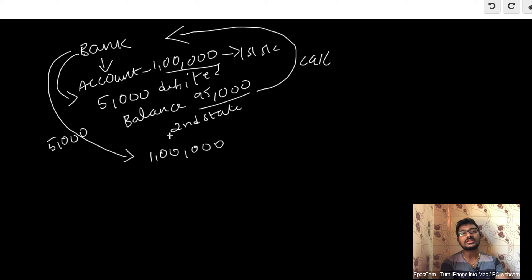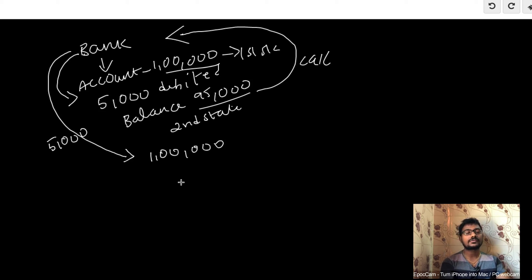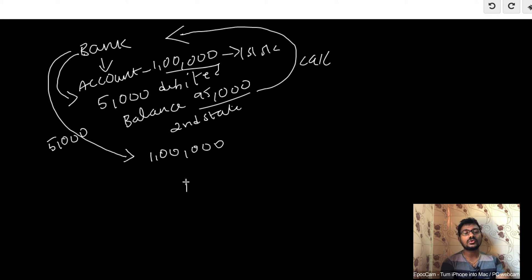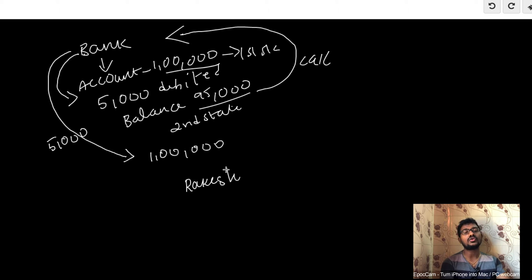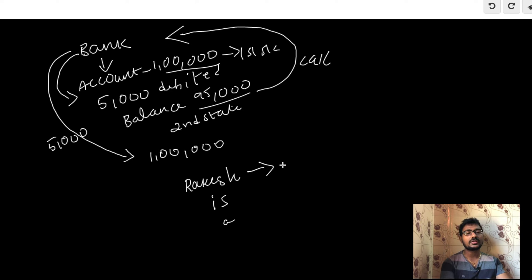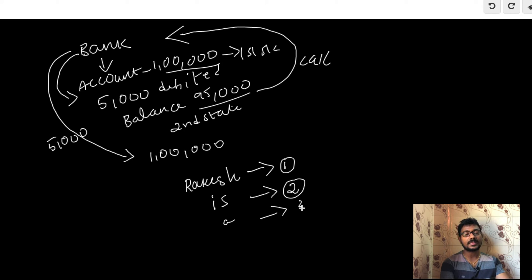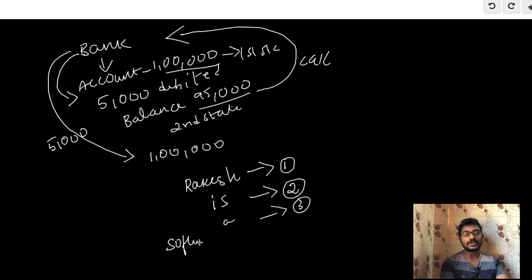Another example is if you're using MS Word or other word editors, you would use the auto save option and undo option. If I'm typing 'Rakesh' as the first word, MS Word automatically saves the data in the first state. Then if you type 'is', MS Word automatically saves the data in the second state. Then 'a', and then 'software developer'.